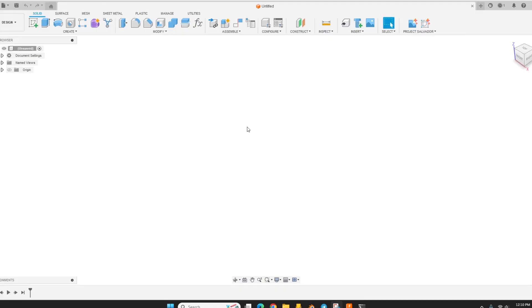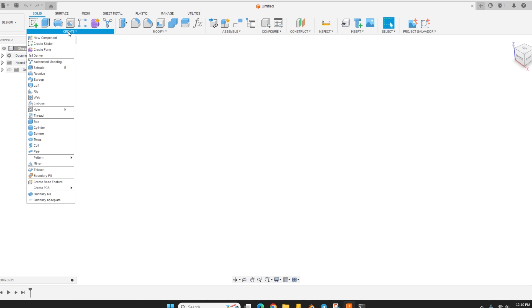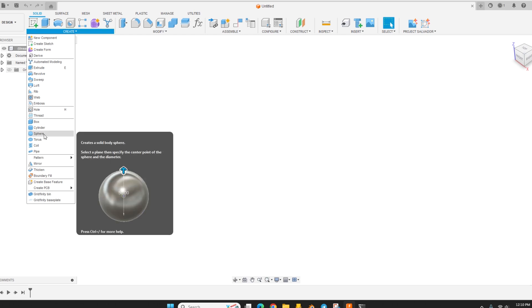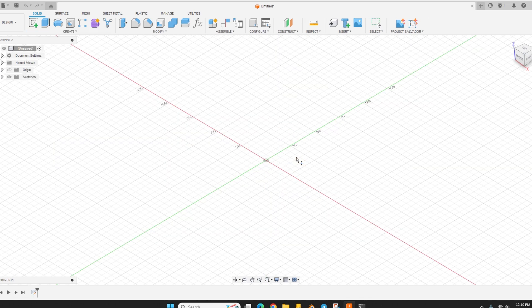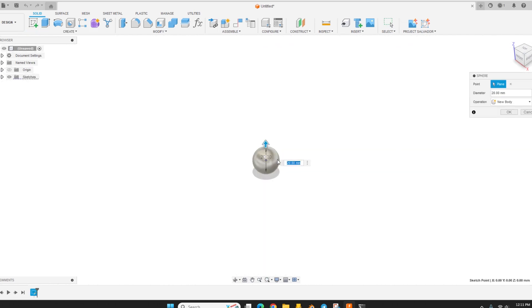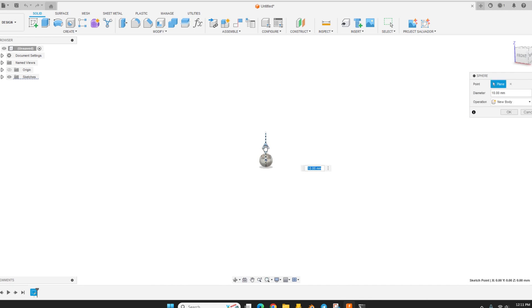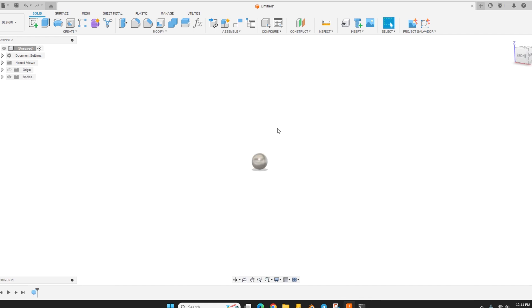Alright, so here in Fusion we're going to get started on making these beads. There's a few ways you could go about doing this and maybe one of the most obvious ways is to just create a sphere and you can make this sphere whatever size you want. I like 8mm diameter. Hit OK.